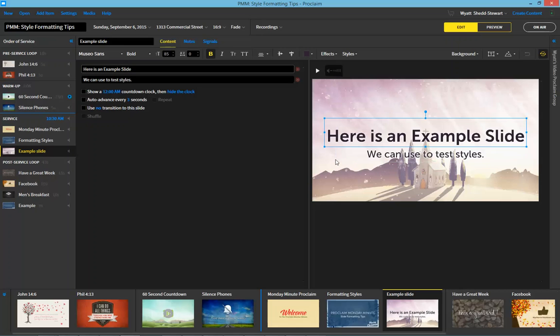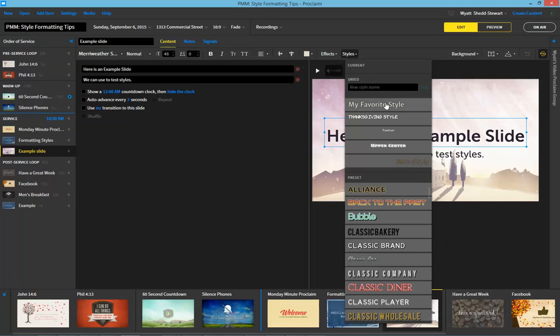If you ever want to change to have a different style you can do so by customizing any of the options here in the edit bar or by choosing from a pre-made style.